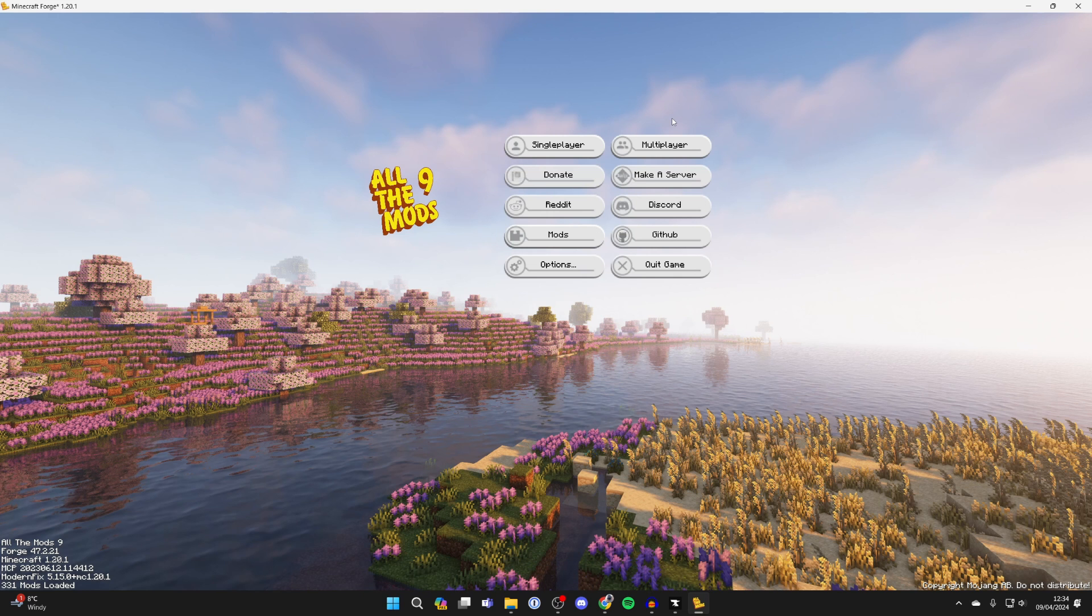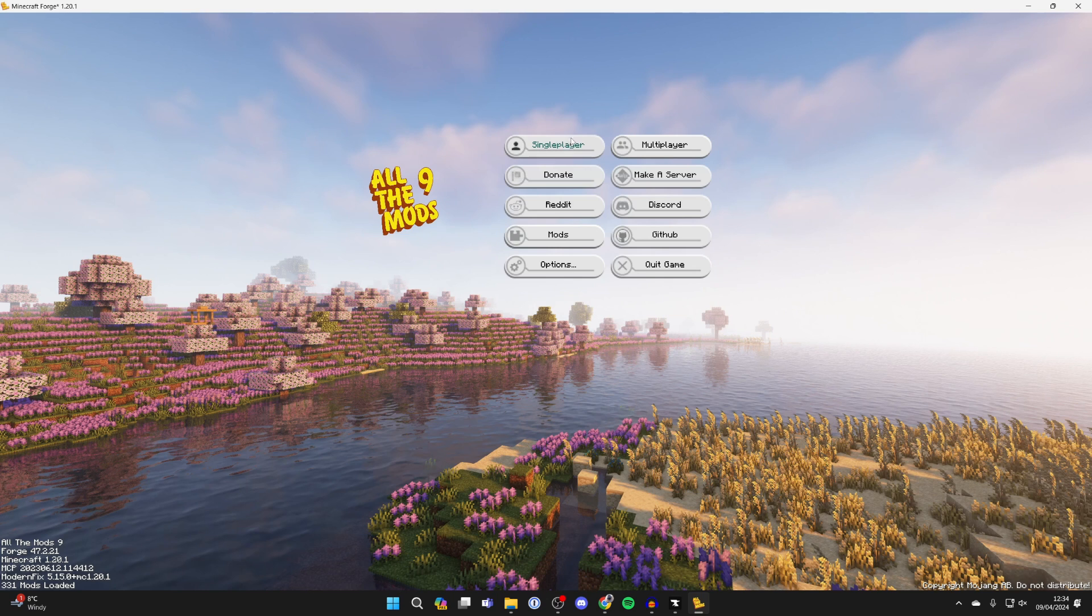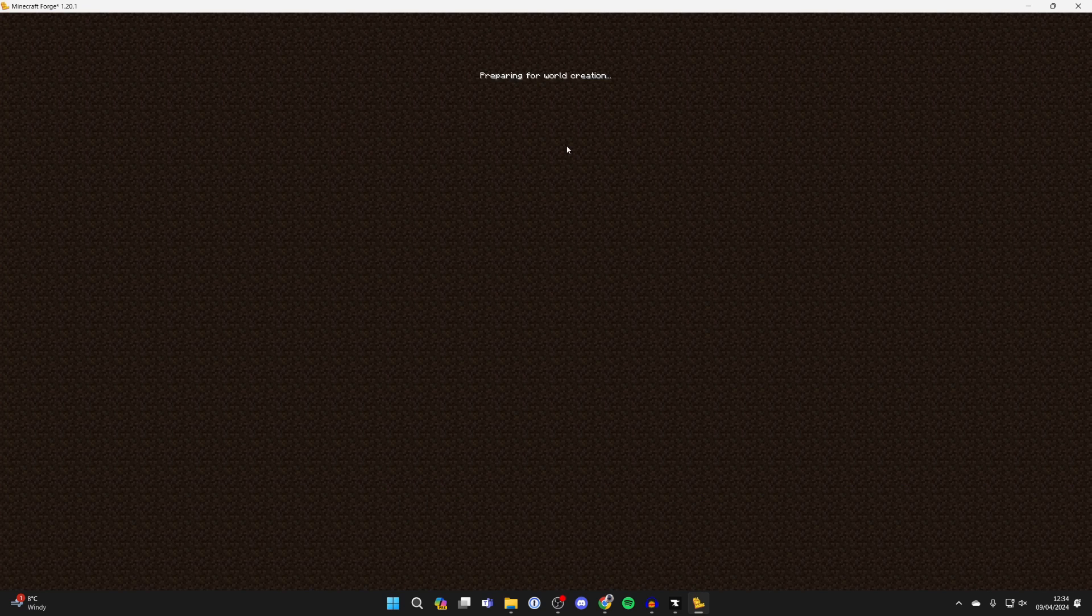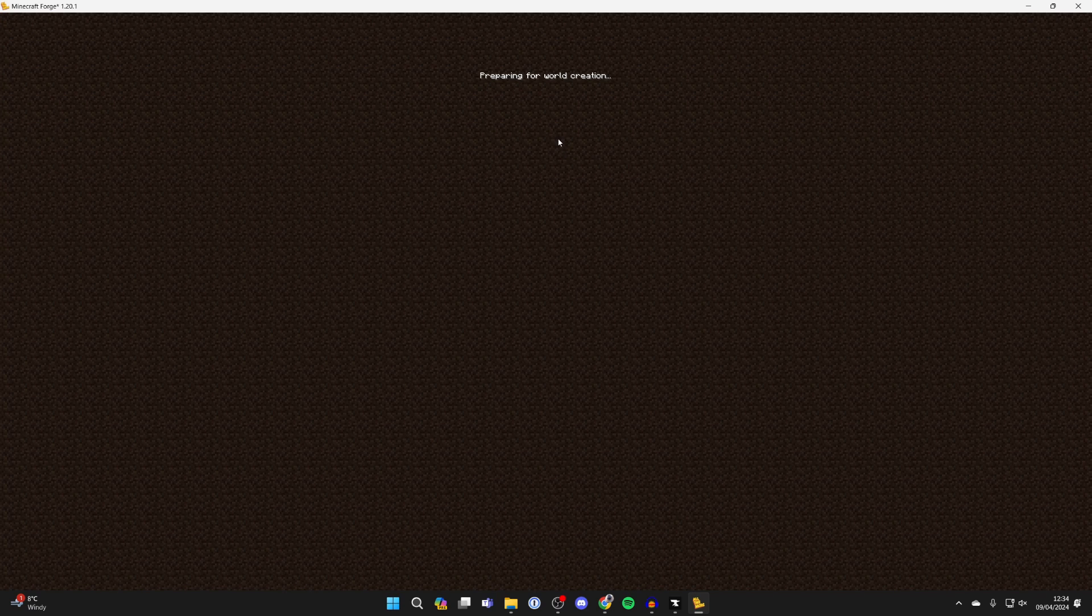It may have to do another download, so be patient. The All the Mods 9 pack has now loaded. We're going to get into single player, and I'll create a survival world.